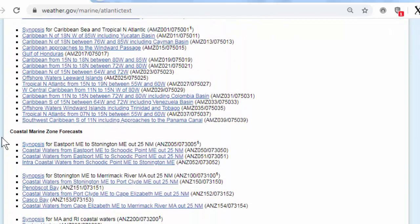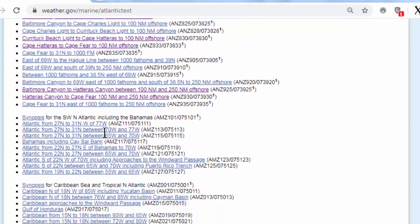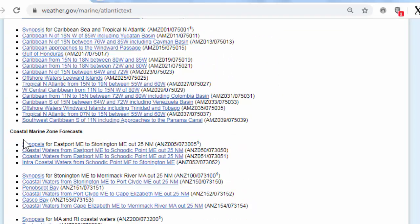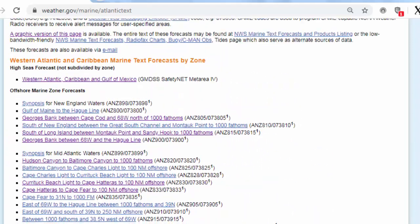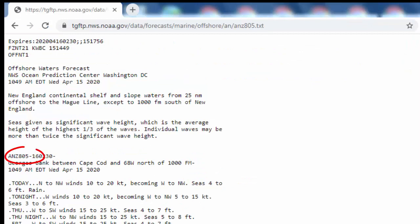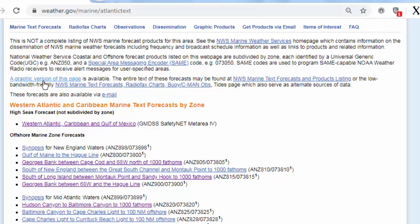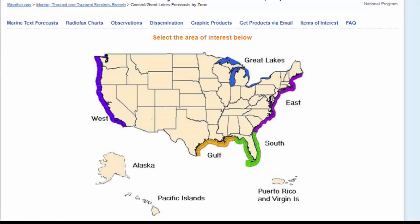You can go through this on the internet at home and choose a text forecast you're interested in. This says offshore marine zone forecast. Coastal marine forecasts under offshore marine forecasts. And it says Georges Bank — notice here this number ANZ805. That is the file number of that marine text forecast. I request that forecast and here it is in a narrative form. Hidden up here in this paragraph there's a statement: 'a graphic version of this page is available.' So I'm going to choose that graphic version, and it brings me to this map.